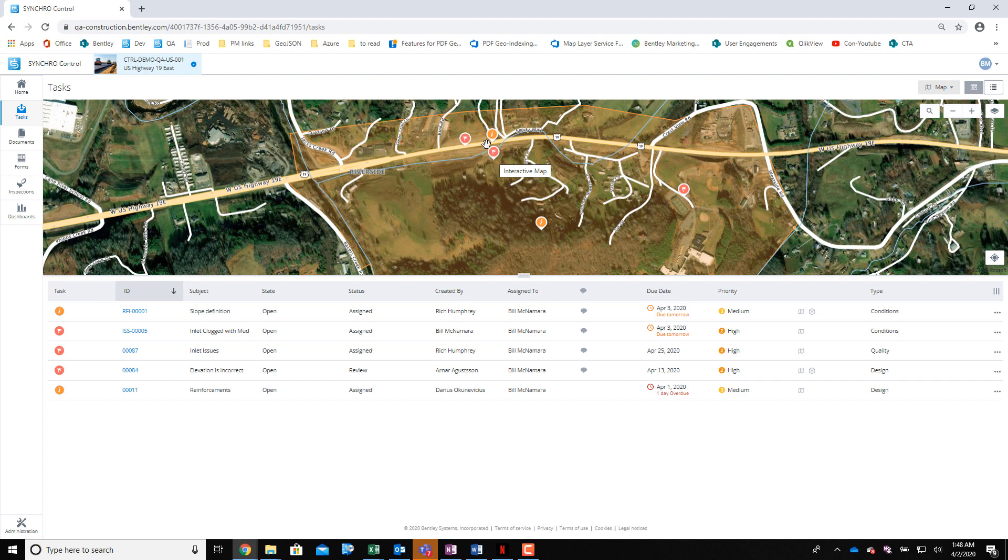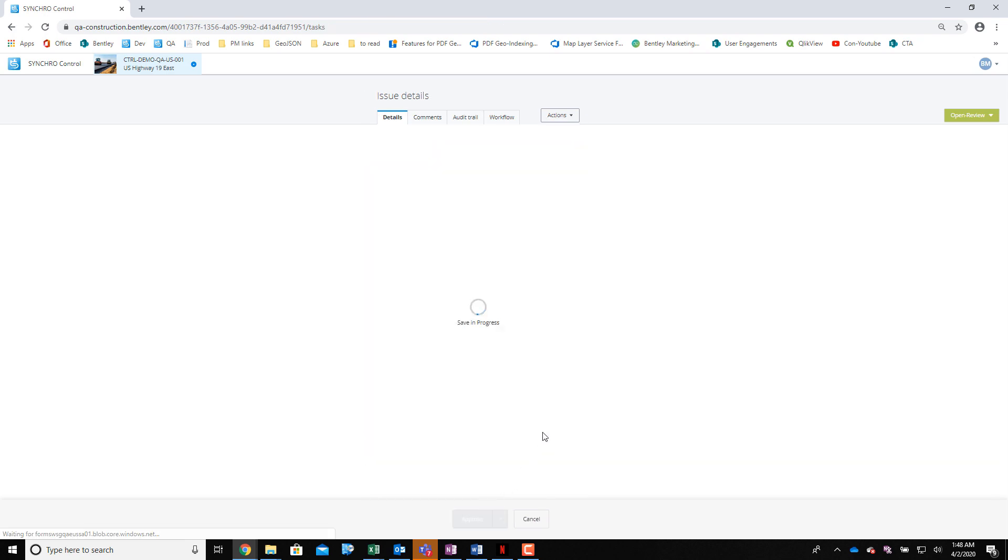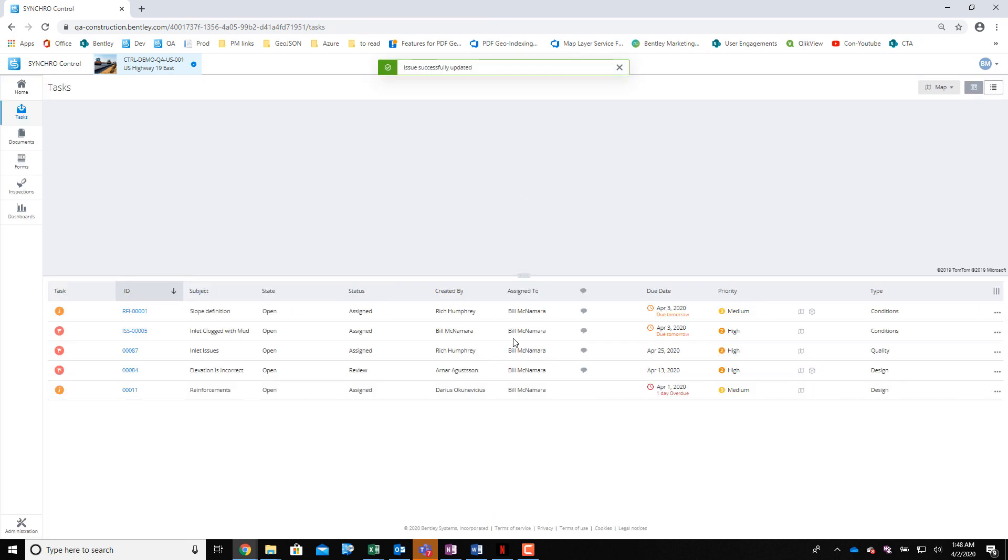From this interface, right from the map itself, I can open up that form and take action, assign it to someone else, or rectify the situation.